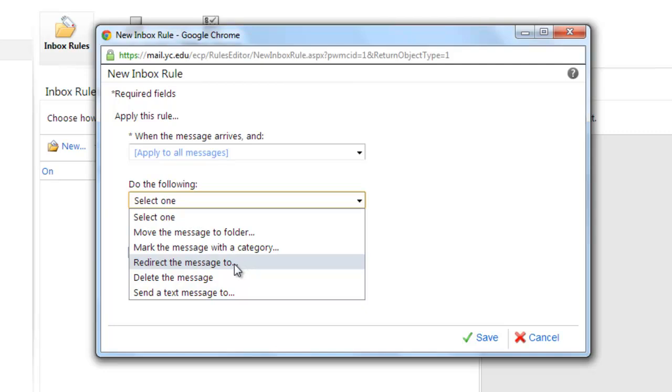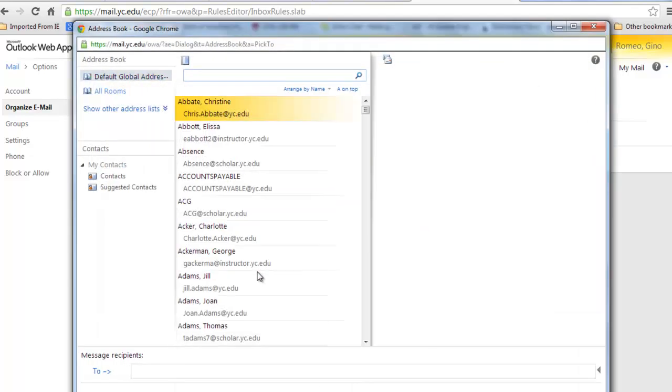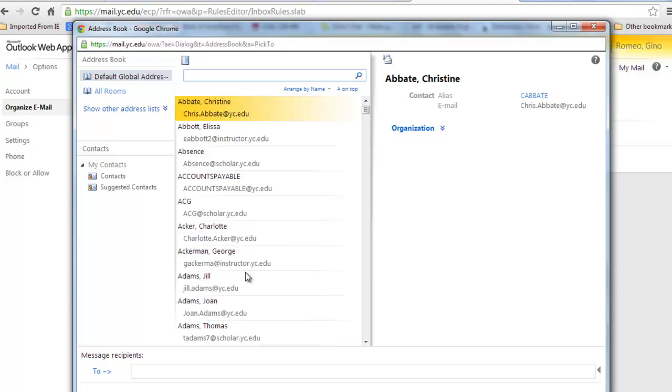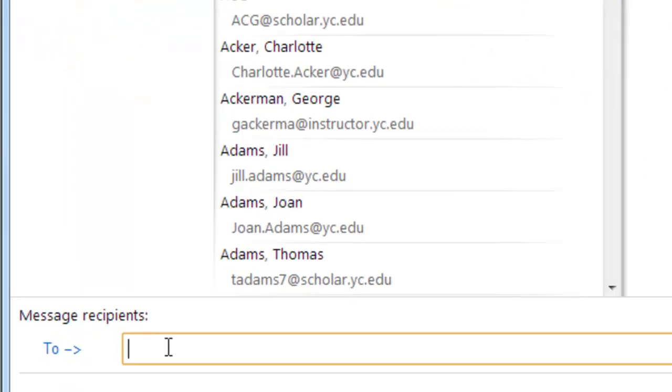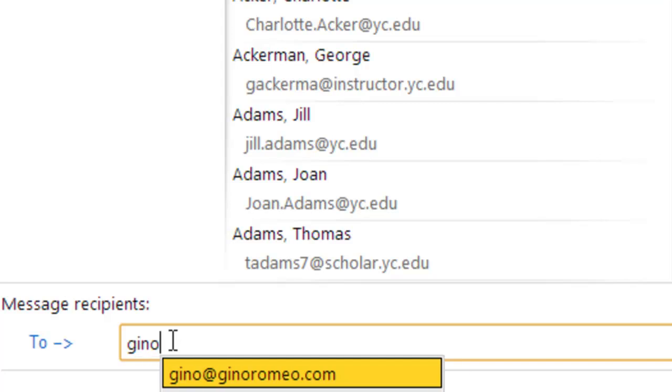Let's first set up the forwarding. Redirect the message to. Outlook will pull up the global YubbaPi address book, but down here in the bottom field, you can type in any address you want.